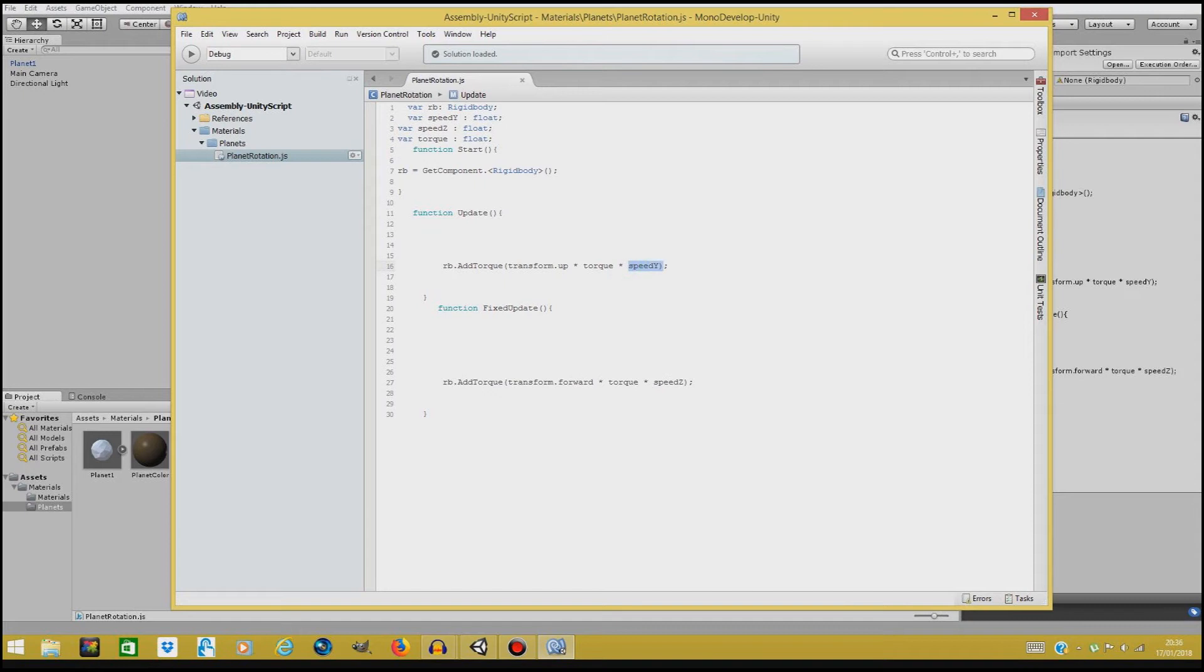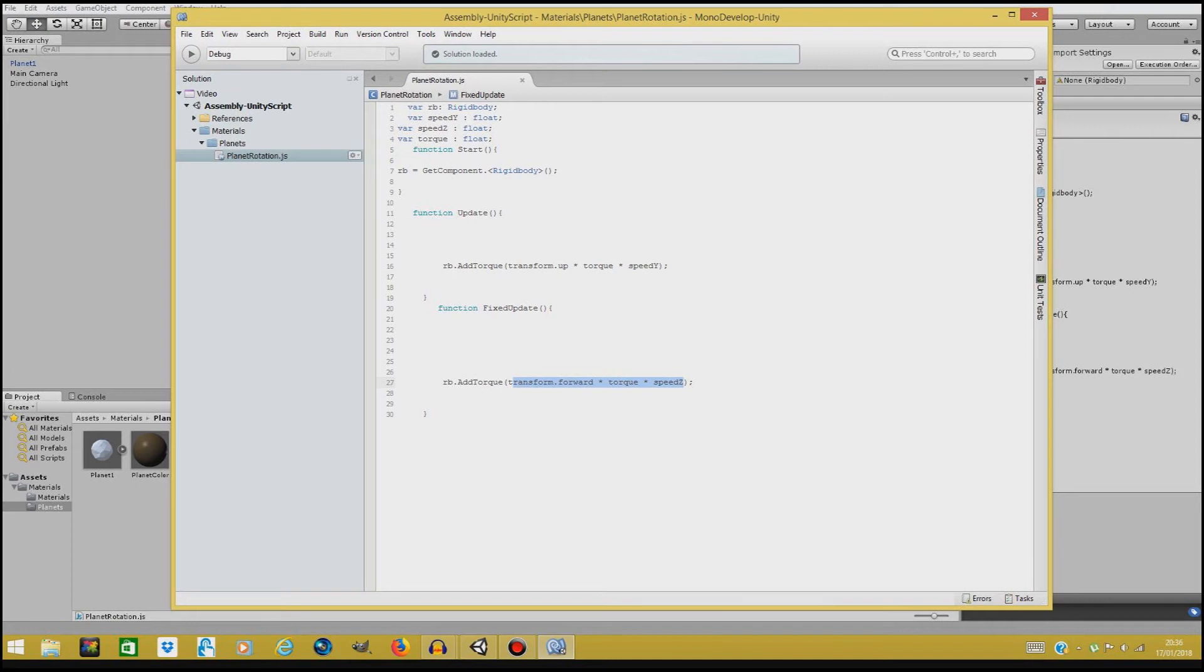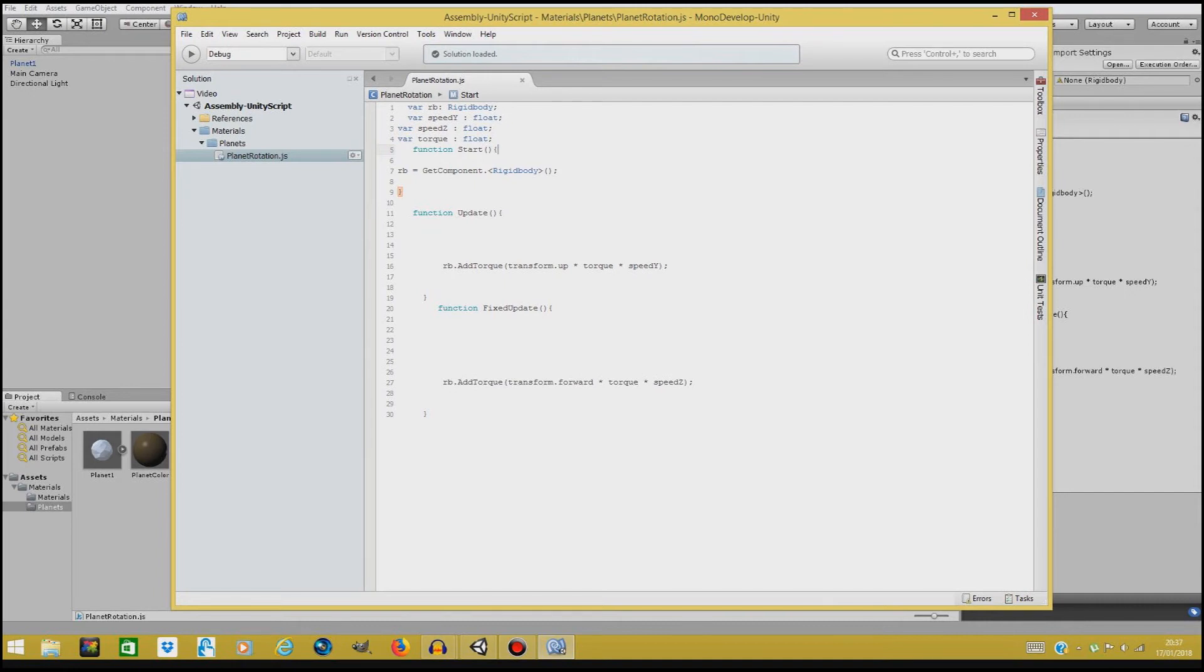Now if any of these values is zero, the planet is not going to rotate because then zero times one is zero. So yeah. Now speed y is over here, speed z, speed y and speed z are just floats that we can define, and variable torque is also a float. But if variable torque is zero, it's not going to rotate in any direction. If speed y is zero it still can rotate on the left and right and the other way.